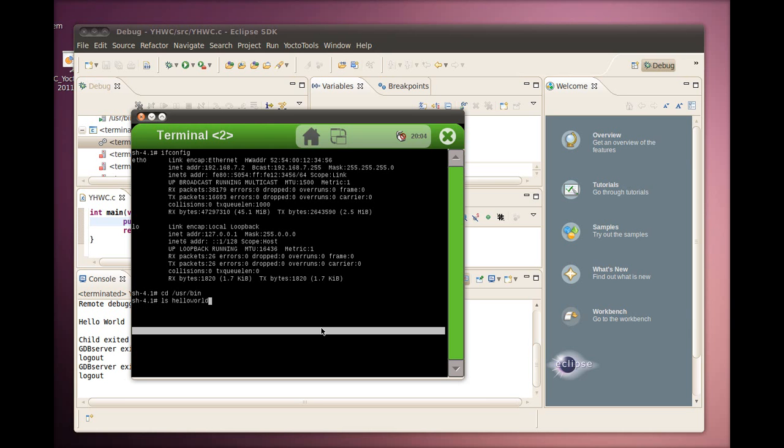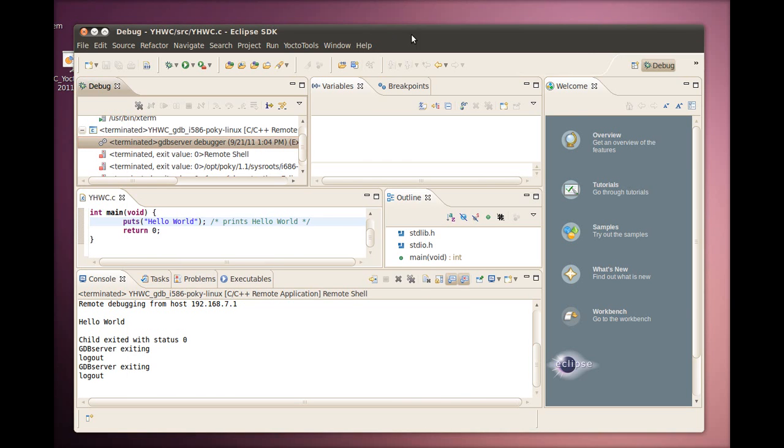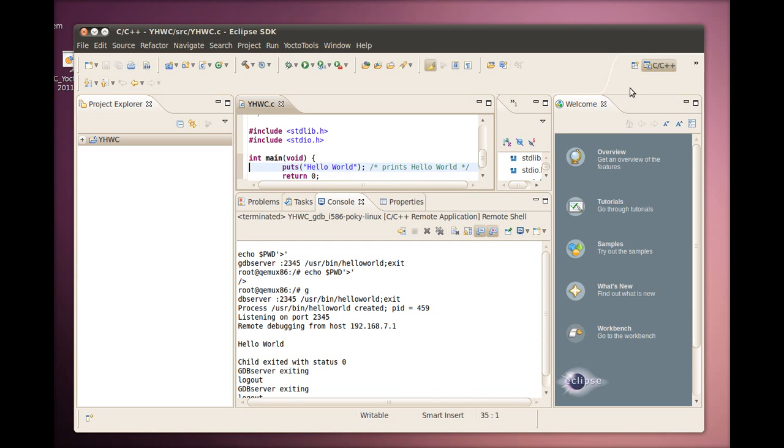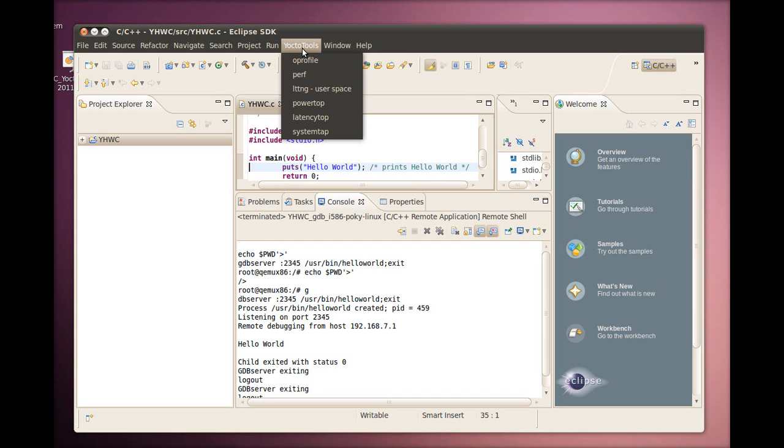Now let's switch back to the C++ perspective. For the Yocto Project 1.1 release, the Yocto Tools menu is now in the main menu bar to make it more visible. With this 1.1 release, the TCF agent is still used to facilitate remote tools interaction. Also for this release, system tap support has been added to the tools suite. All other tool usage has not changed since the Yocto Project 1.0 release.